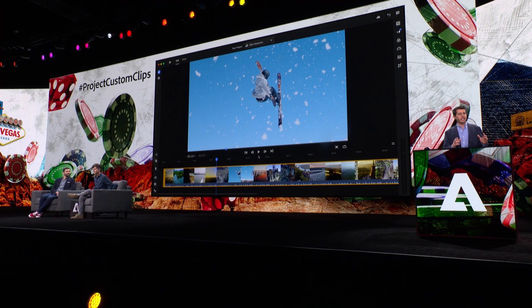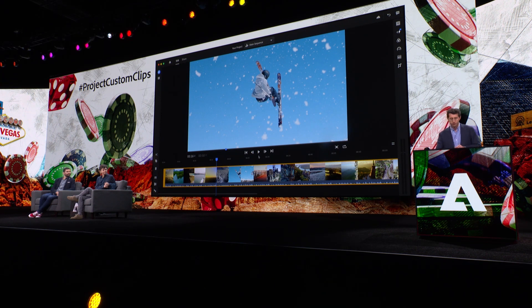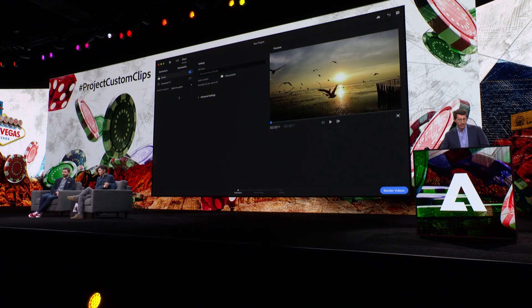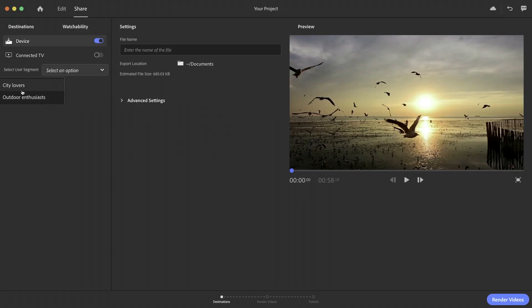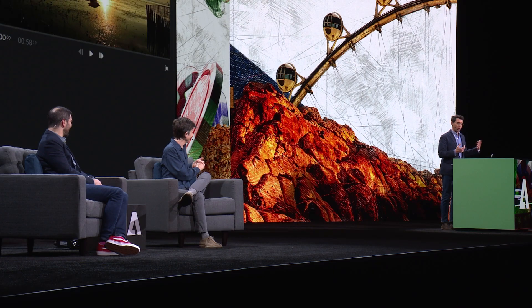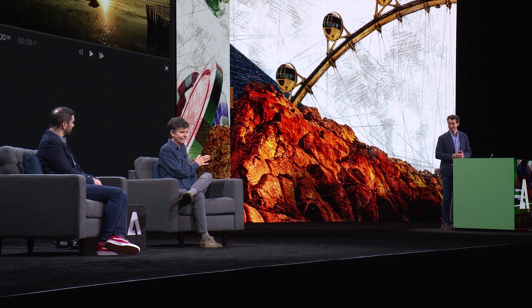That's where our Custom Clip solution first comes into play. Based on performance data of videos from my past campaigns, our AI algorithm can predict whether this video is going to be impactful or not. I can simply navigate to the top left of the screen on the Share tab and select one of the two segments I created in Journey Optimizer, which are automatically imported into Premiere Rush for me. Should I go for city lovers or outdoor enthusiasts?